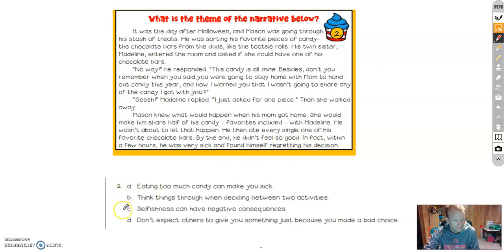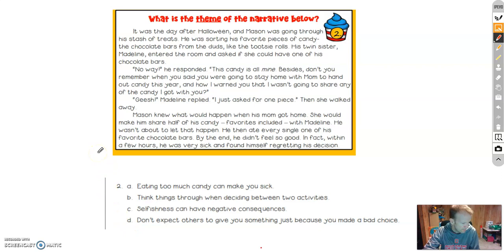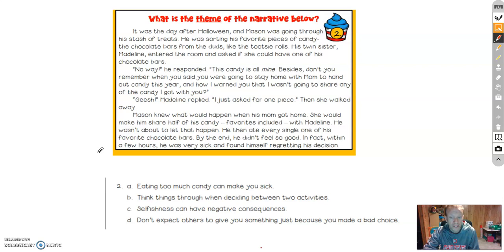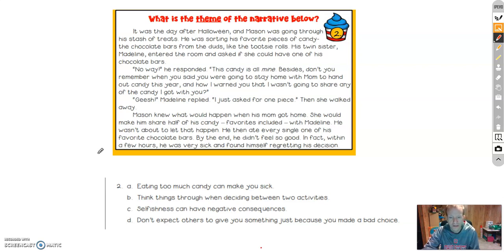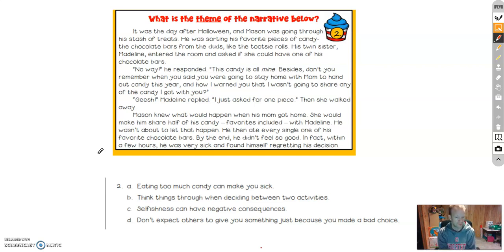So go ahead and read through A, B, and C. I'll give you a minute to read through A, B, and C. Remember, no plot, no characters, nothing about the setting. So go ahead and make your choice.